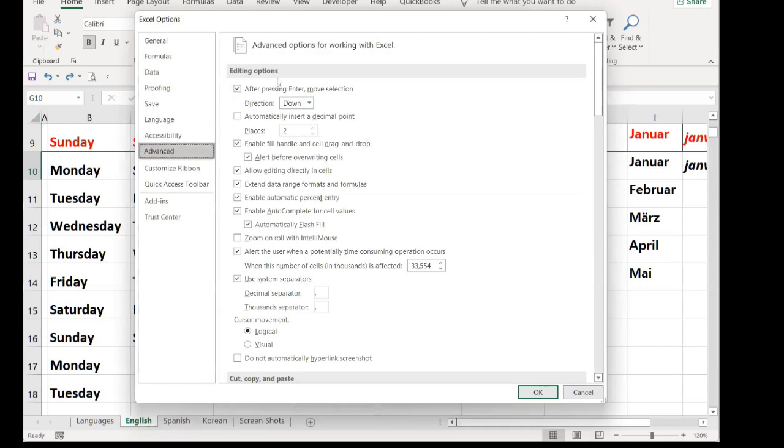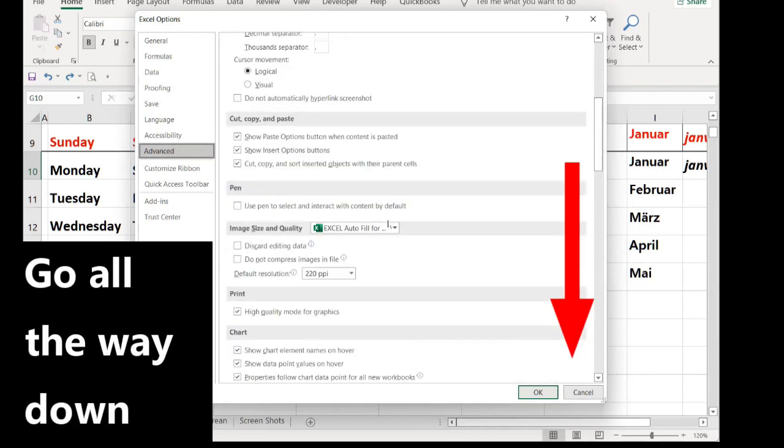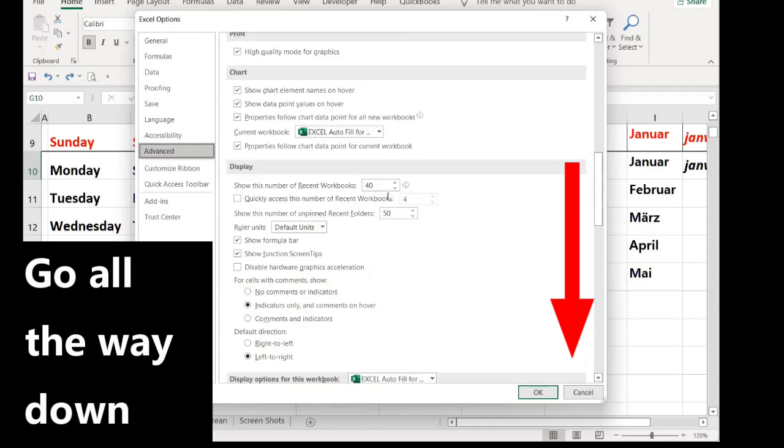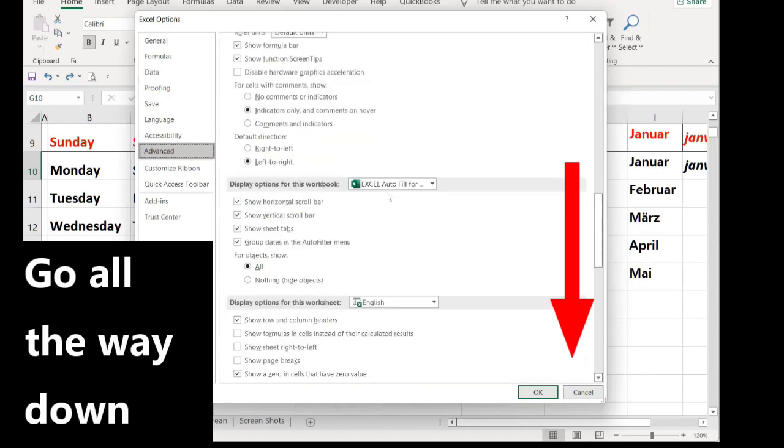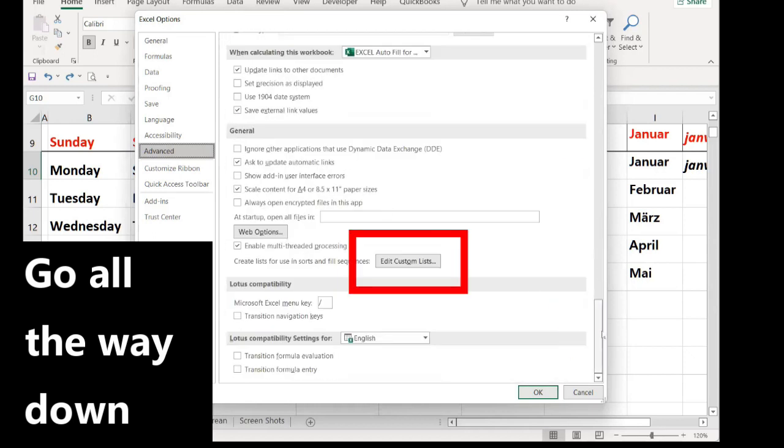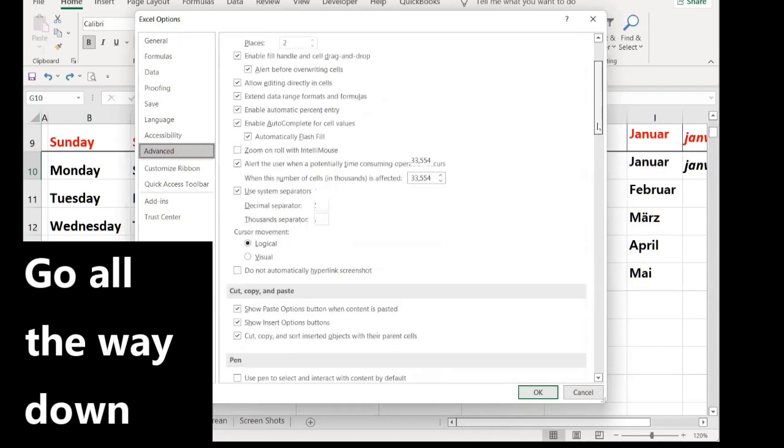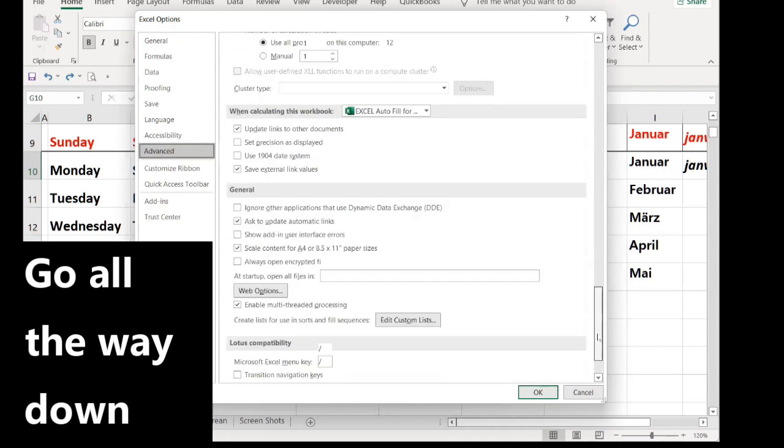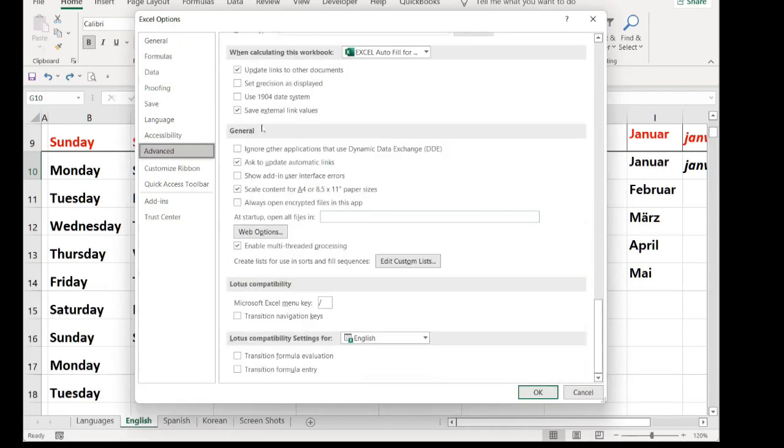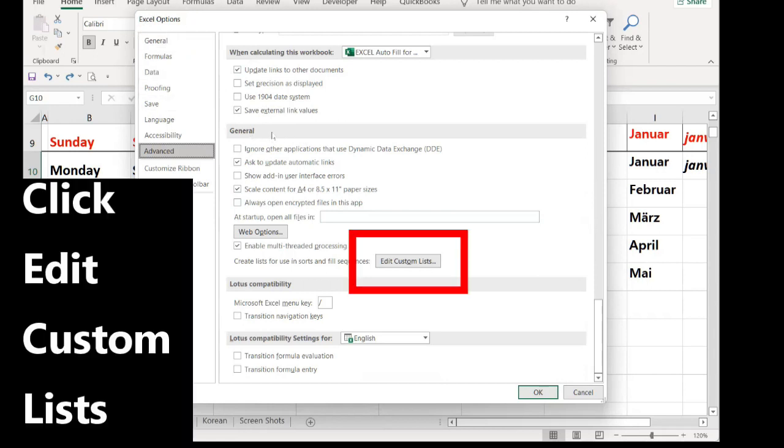Advanced starts with editing options: cut, copy and paste. You go all the way down. You can use the bar on the right side to get to General. This General menu is not the same as the first General menu.